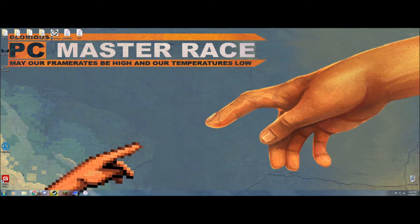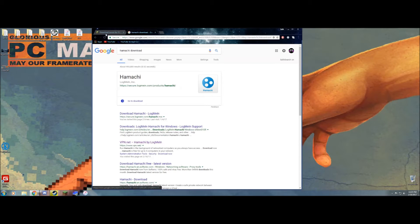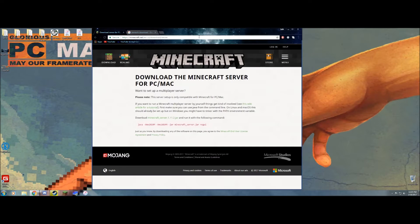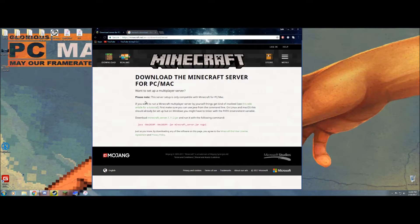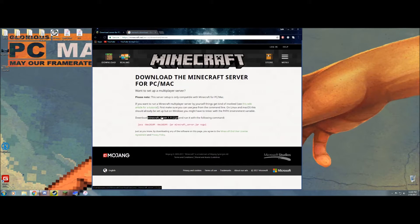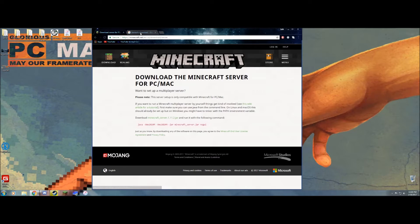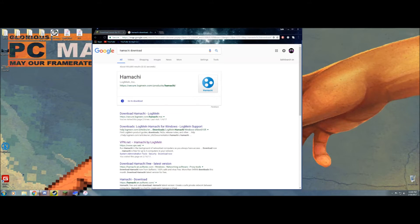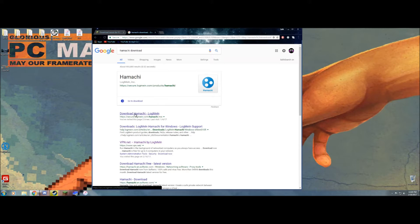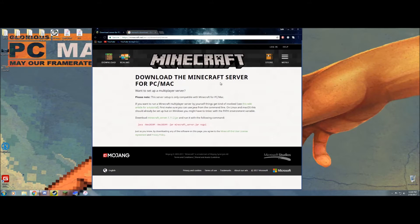First things first, you're going to need to go to these two websites. Go to minecraft.net/download/server - all the links will be in the description. Download this minecraft.jar, and then you're going to need to download Hamachi. I will link that as well. You're going to need to open it and I will do a tutorial on that for the second half of the video.